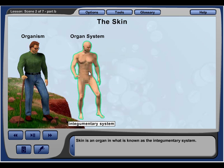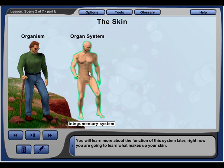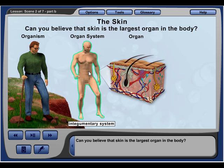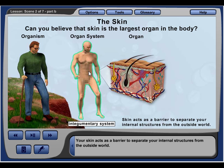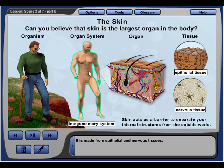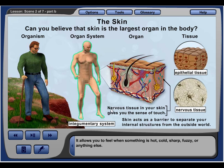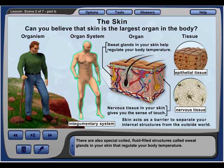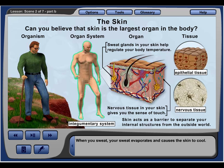Skin is an organ in the integumentary system and is the largest organ in the body. Your skin acts as a barrier to separate your internal structures from the outside world, and it is made from epithelial and nervous tissues. The nervous tissue in your skin gives you the sense of touch, allowing you to feel when something is hot, cold, sharp, or fuzzy. There are also special coiled, fluid-filled structures called sweat glands in your skin that regulate your body temperature. When you sweat, your sweat evaporates and causes the skin to cool.